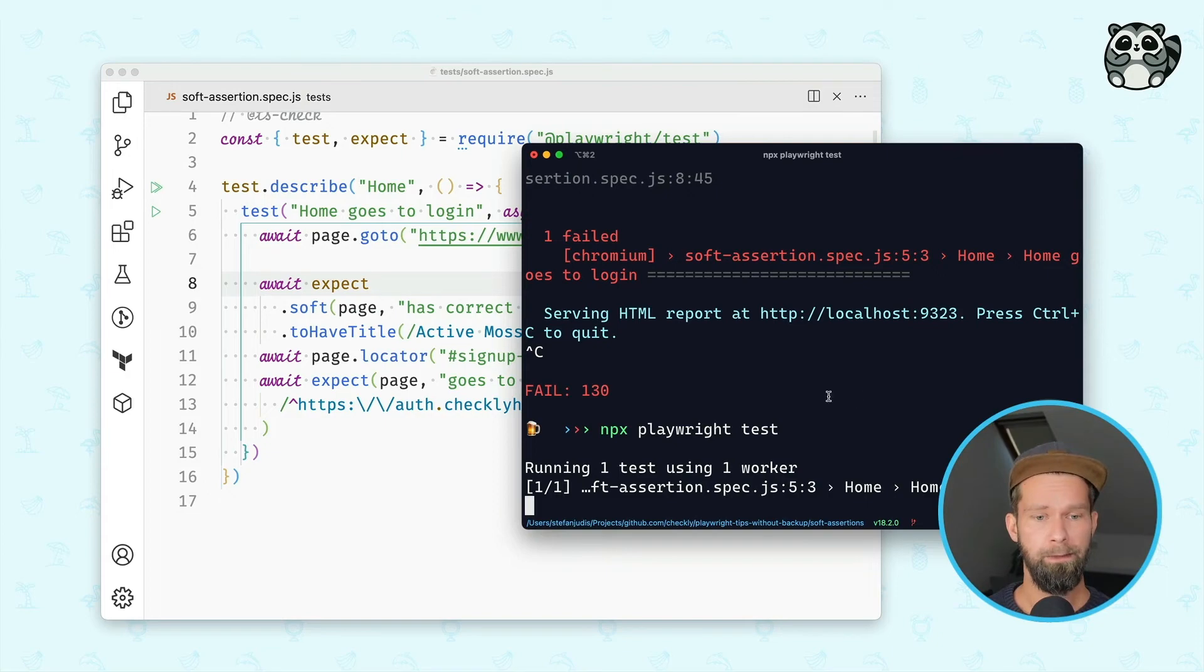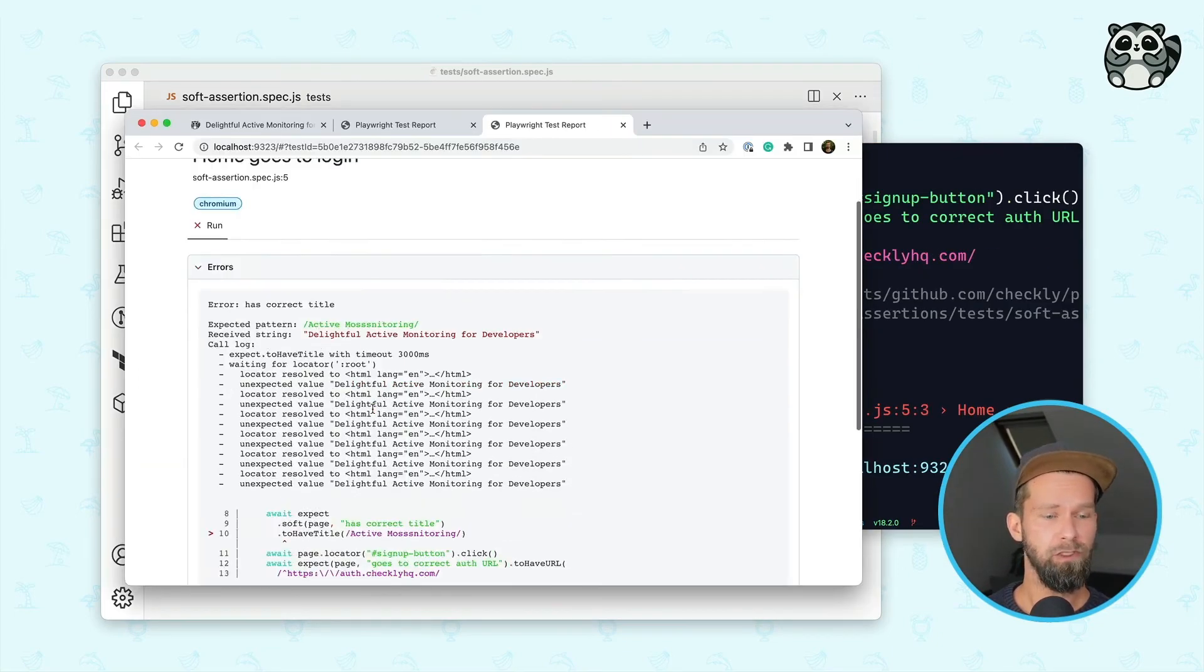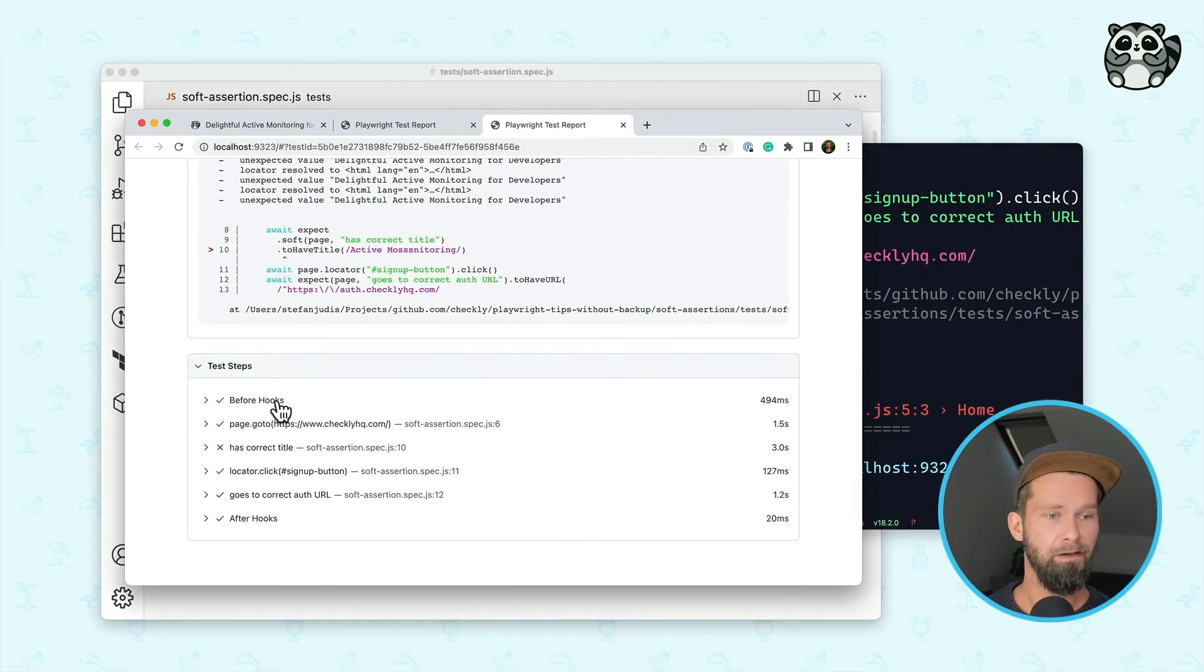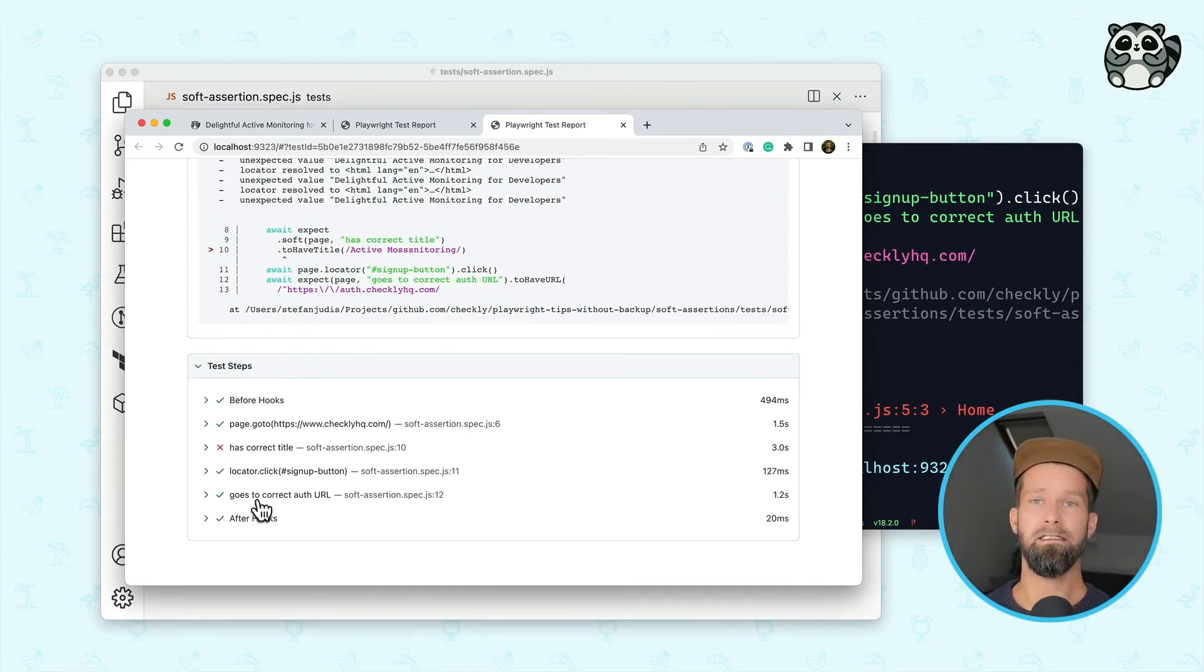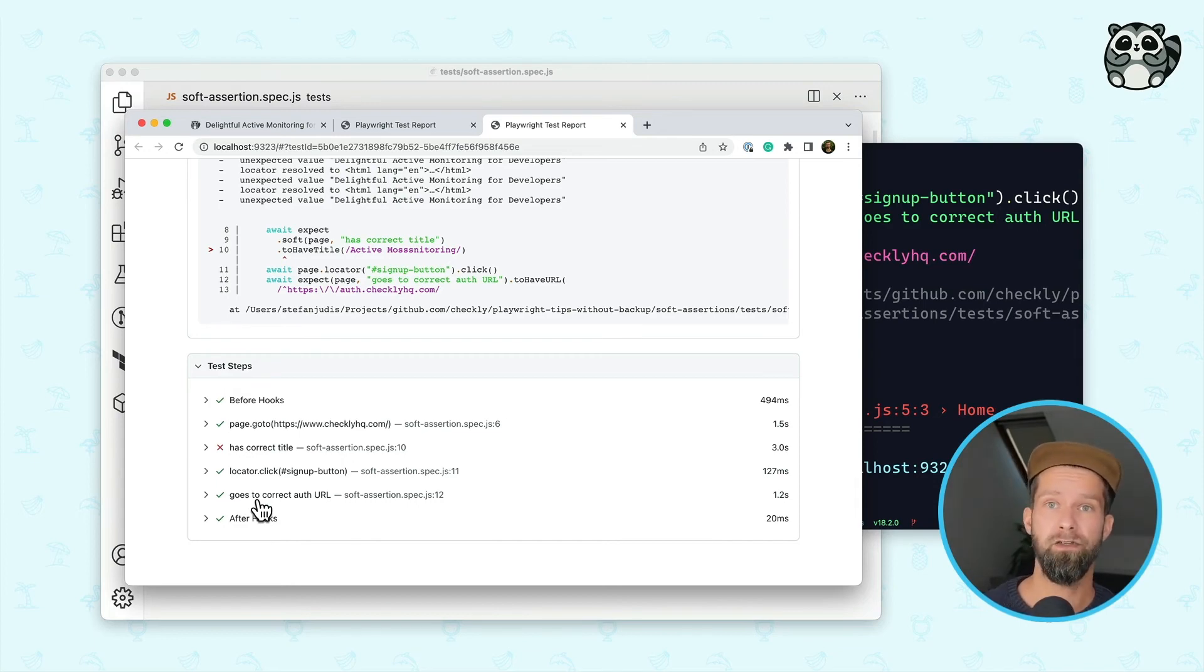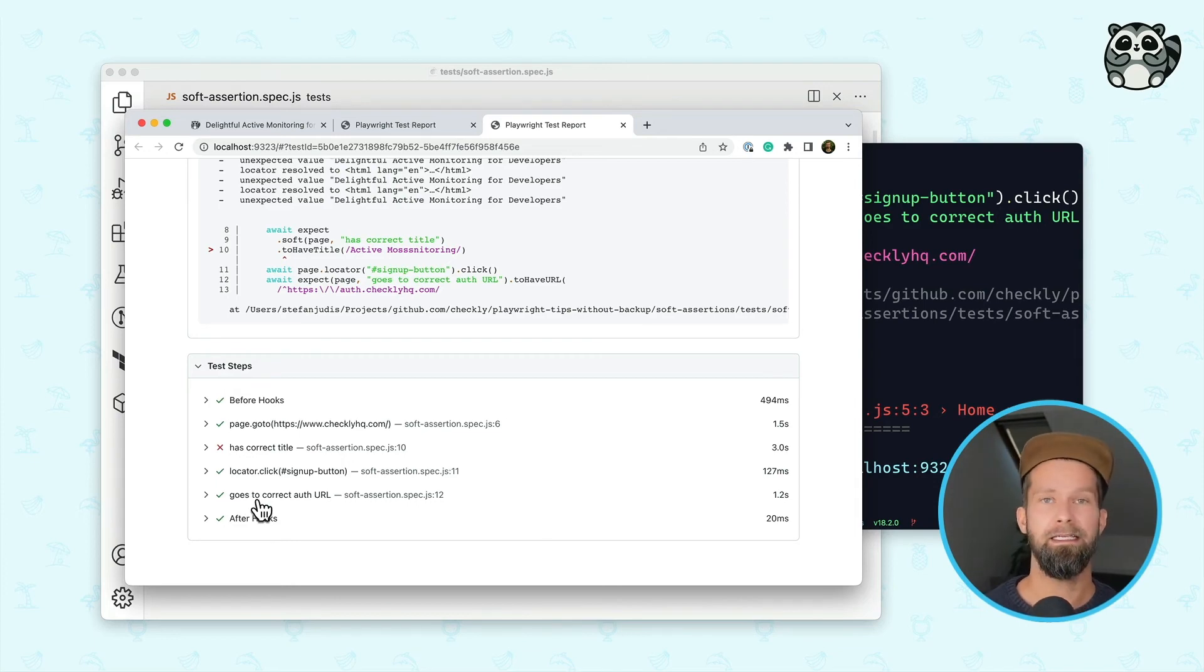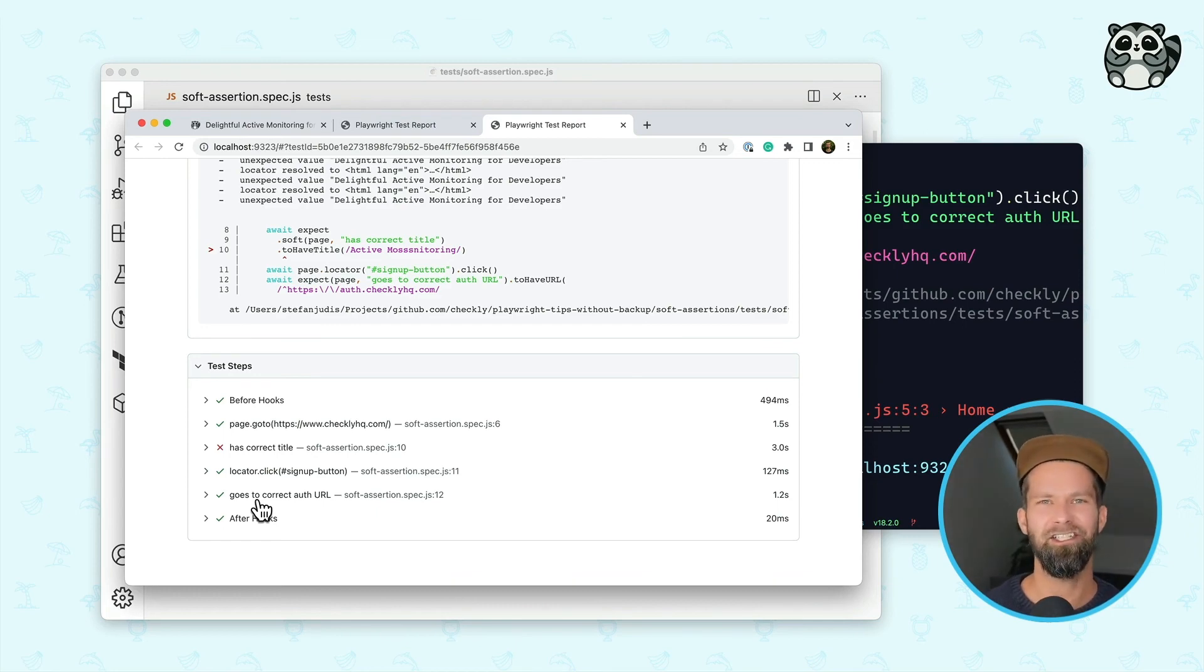When we now open up the test report, you will see that we have here our before and after hooks. We have page go to, we have here a failed assertion, but the other instructions are still checked and executed so that you can be sure that only one assertion of many is failing in this particular test case.